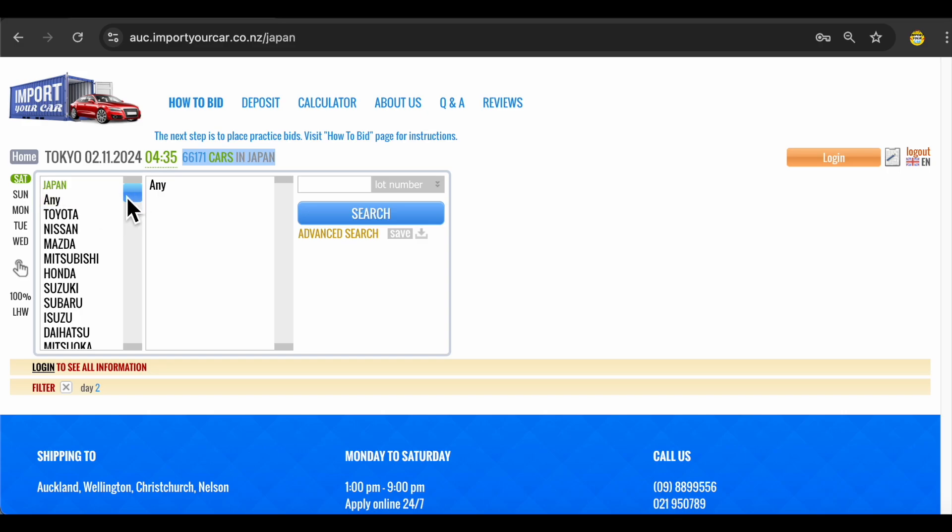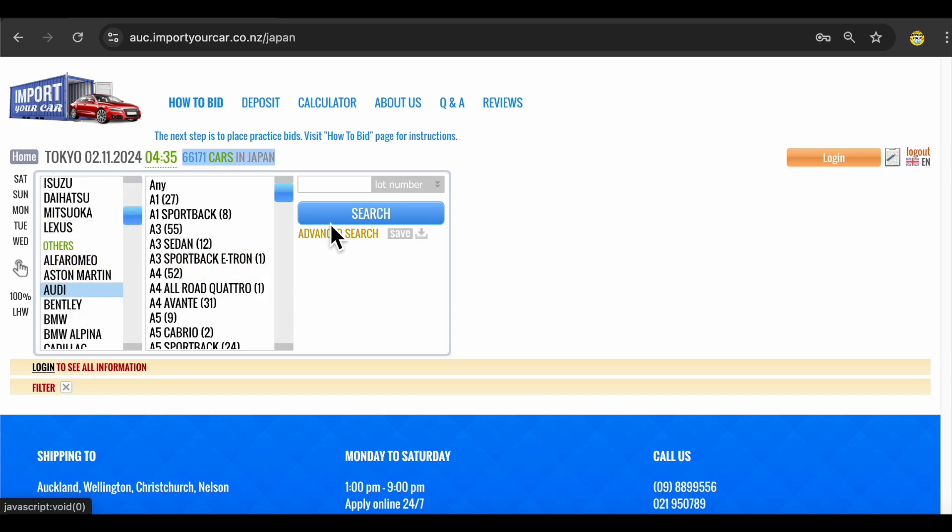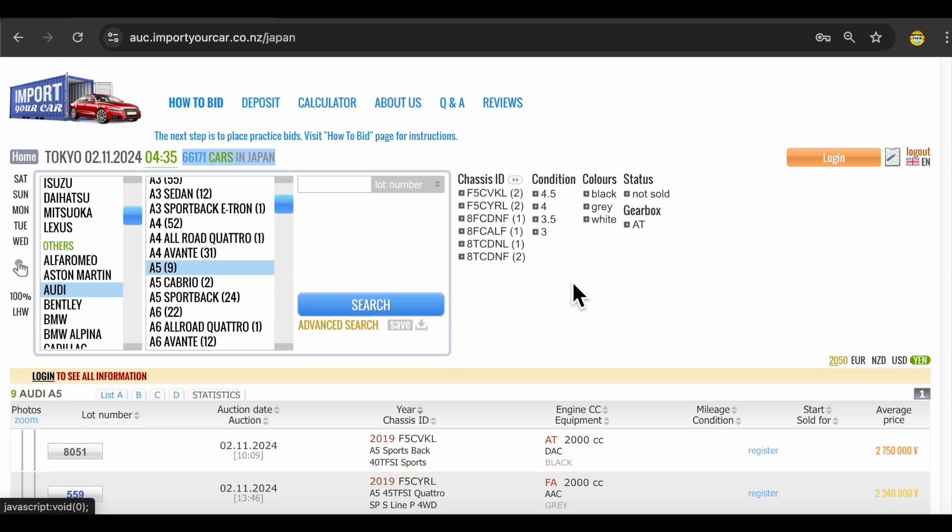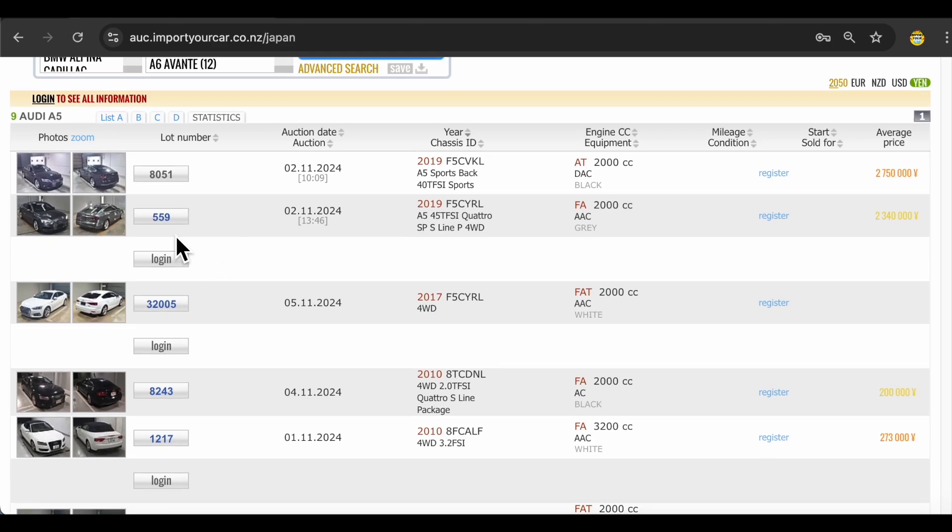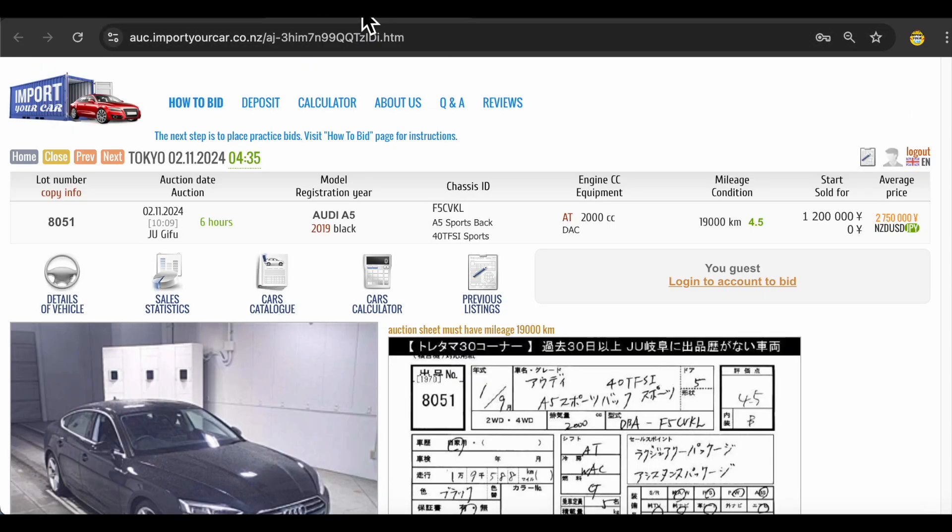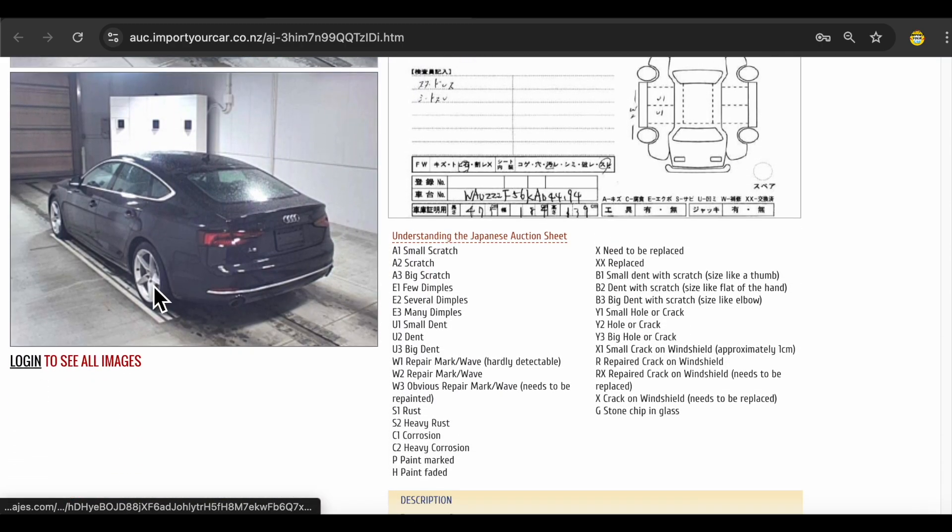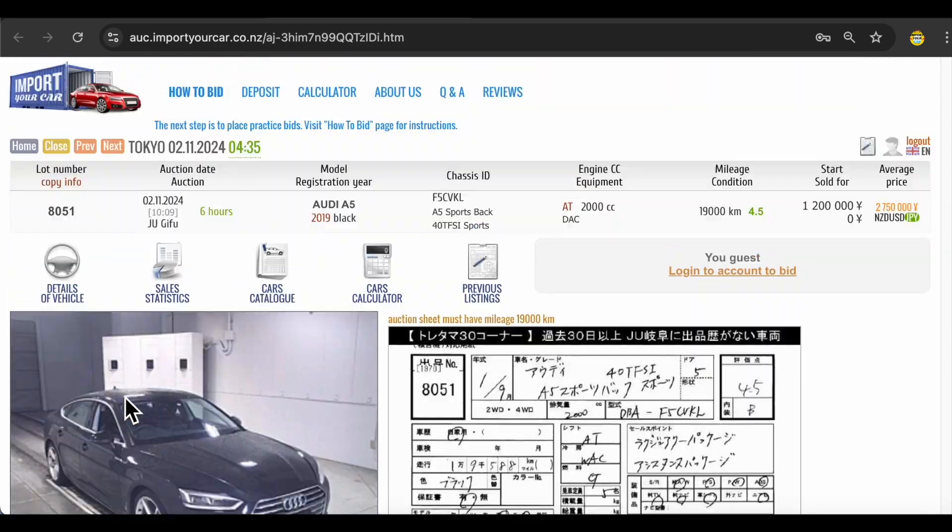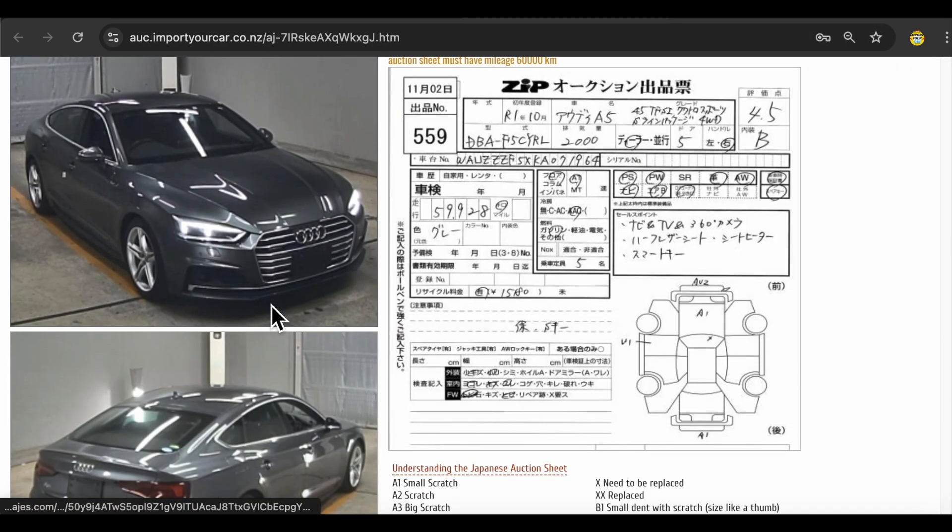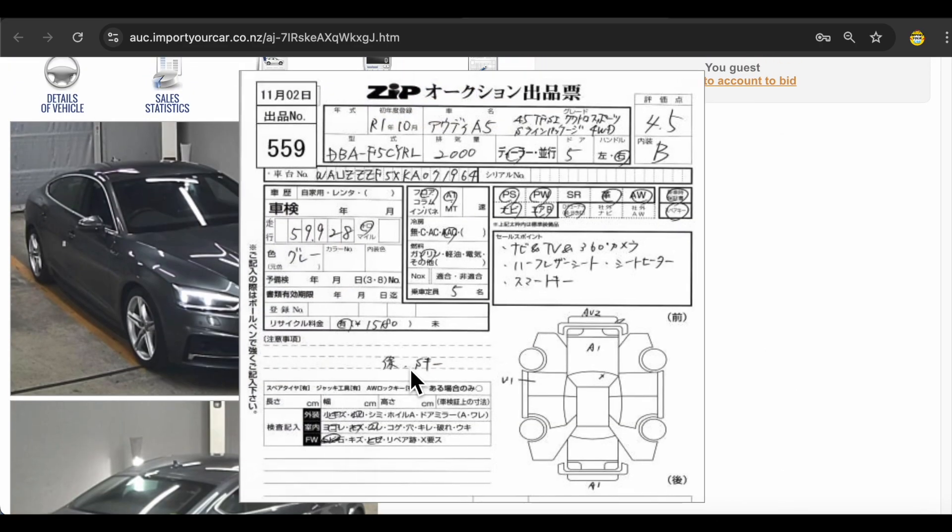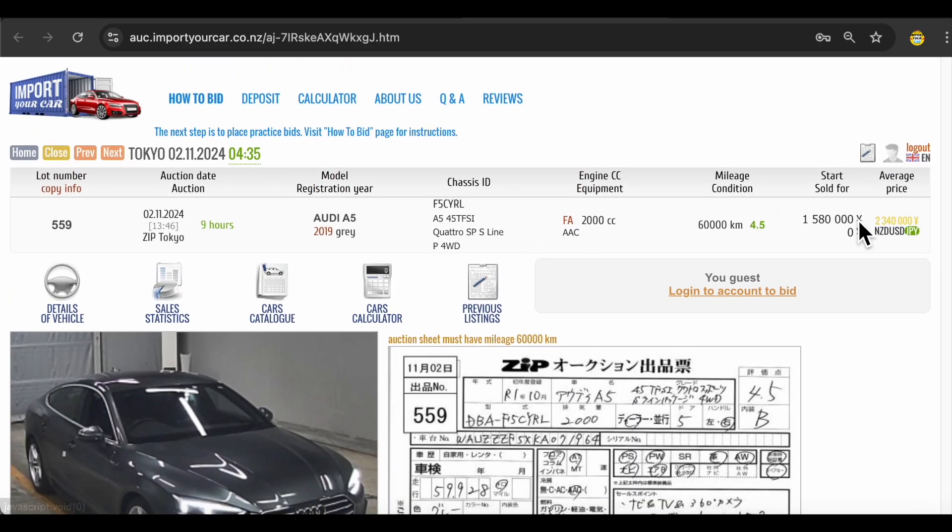Let's say that today you're after Audi A5. You can see available auctions. You can click on a lot number and have a look at the auction list. If you want to see more pictures you would need to login to create your user account. We will show you how to do it in a minute. But here's the auction list which you can watch, and we will walk you through understanding auction lists and how to place bids in a minute.